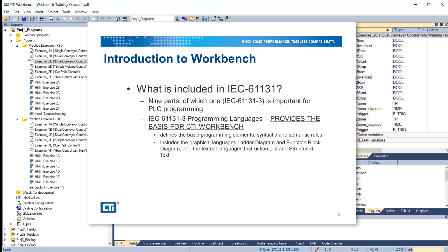What is included in IEC 61131? It has nine parts, of which one — IEC 61131-3 — is important for PLC programming. IEC 61131-3 covers programming languages and provides the basis for CTI Workbench. It defines the basic programming elements, syntactic and semantic rules, and includes the graphical languages ladder diagram and function block diagram, and the textual languages instruction list and structured text.